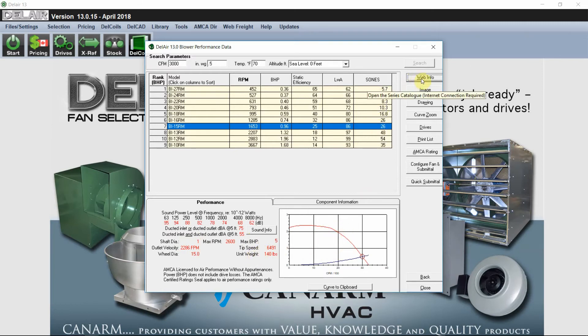Over on the right side, we have a button for web information. That will take us directly to our website where the BI information will be stored.